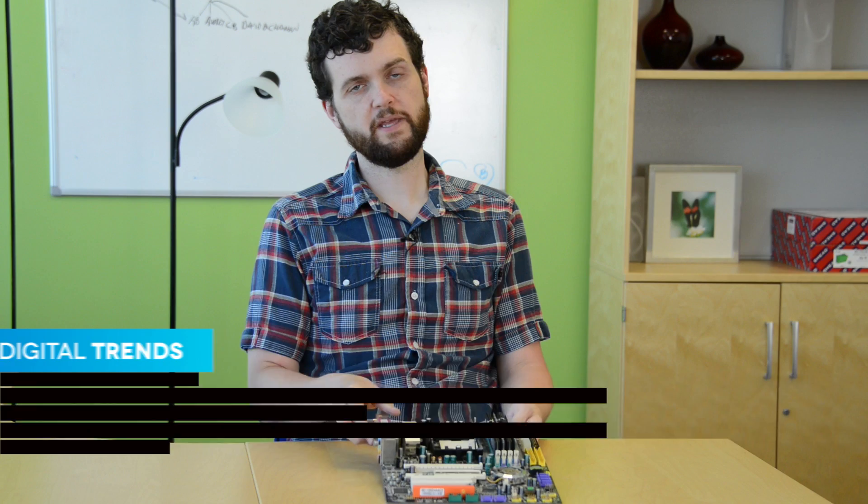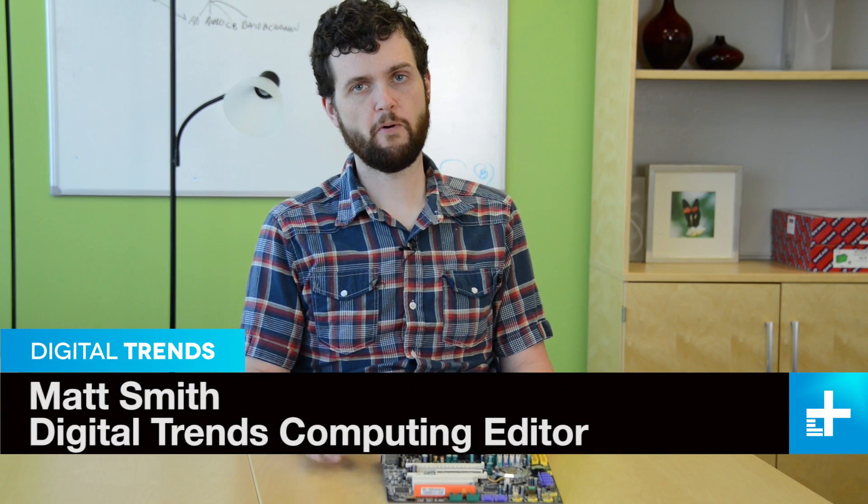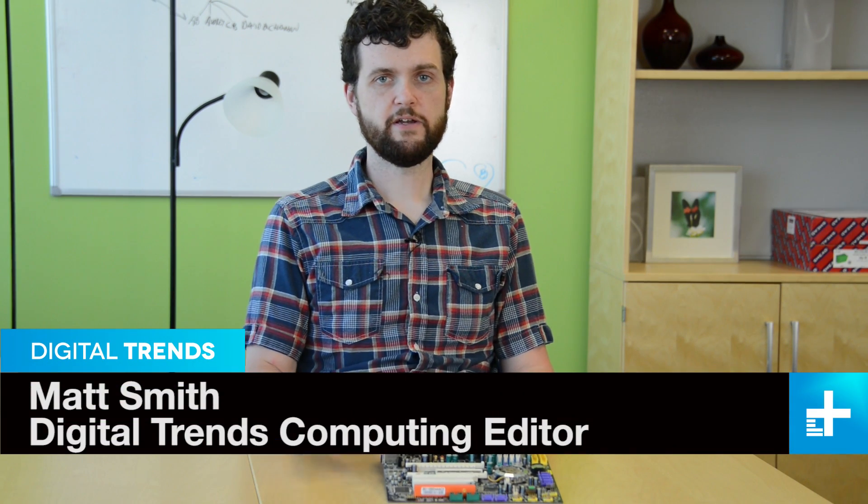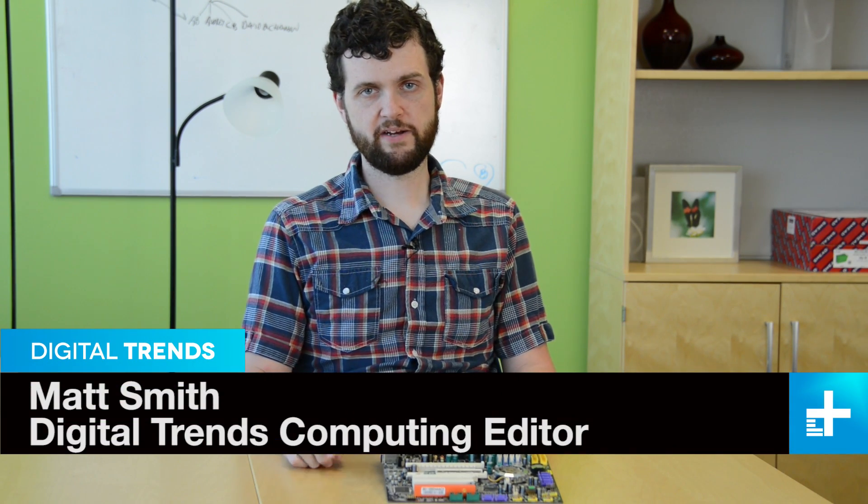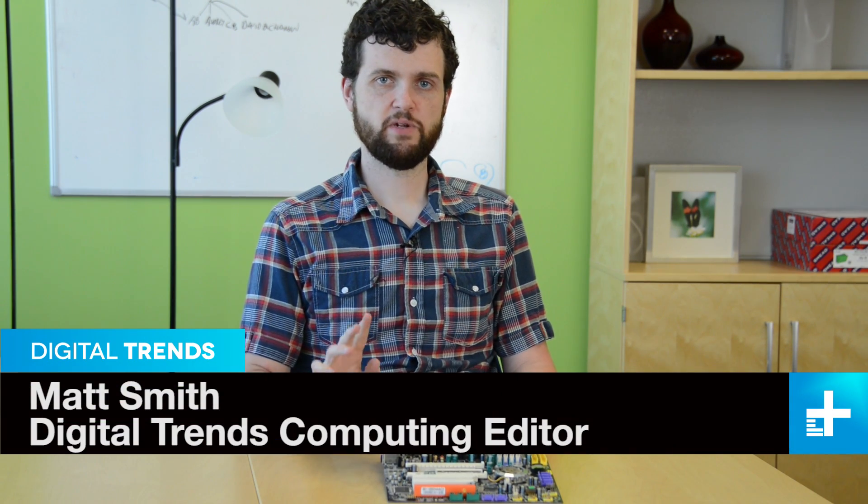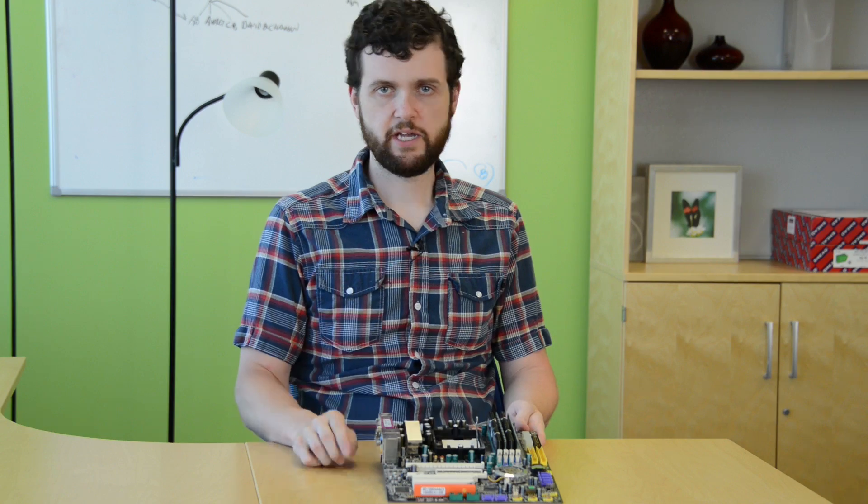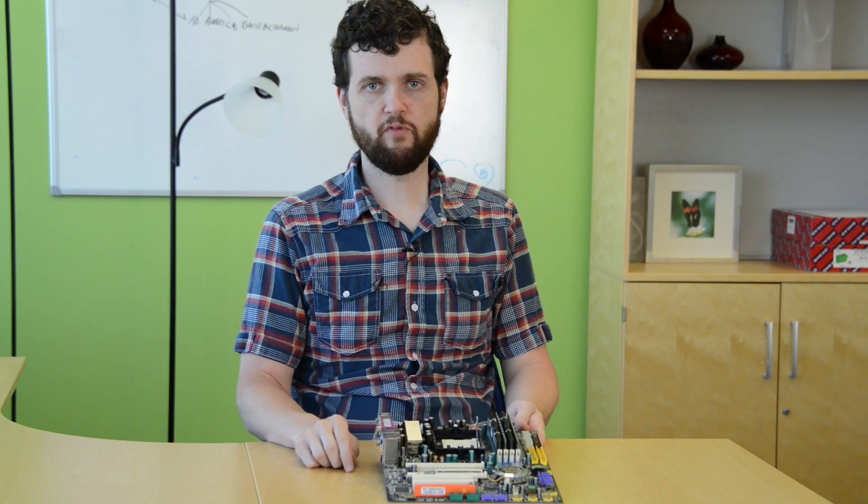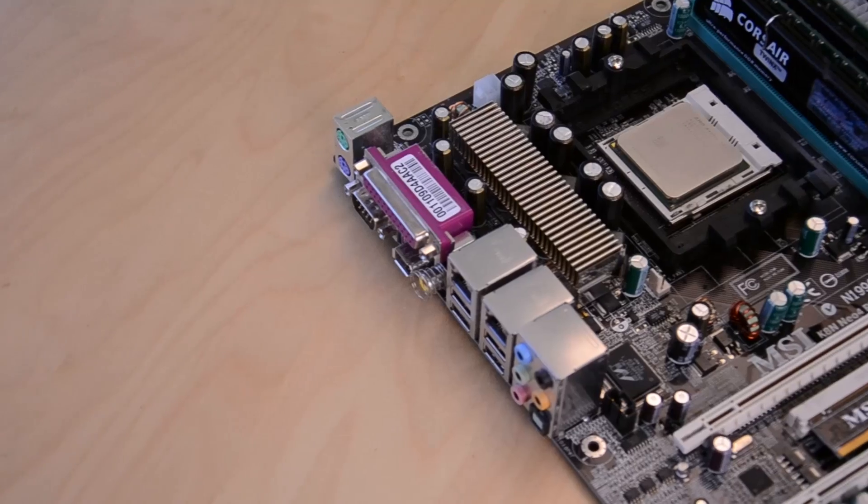The motherboard is arguably a PC's most important component. Nothing else works without it, and it decides what upgrades you can make in the future. Here's what you need to know before you buy.